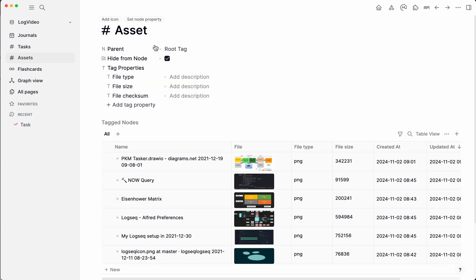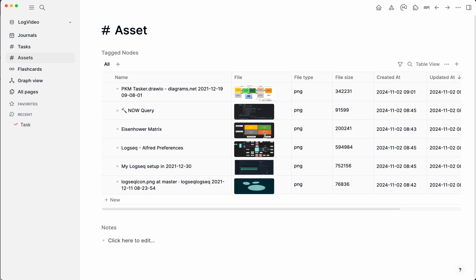The way for us to confirm that it's in fact a tag, you can see that its parent is the root tag. And what we get for each asset is the file type, the size, and when it's been created or updated. On this view, we can rename.